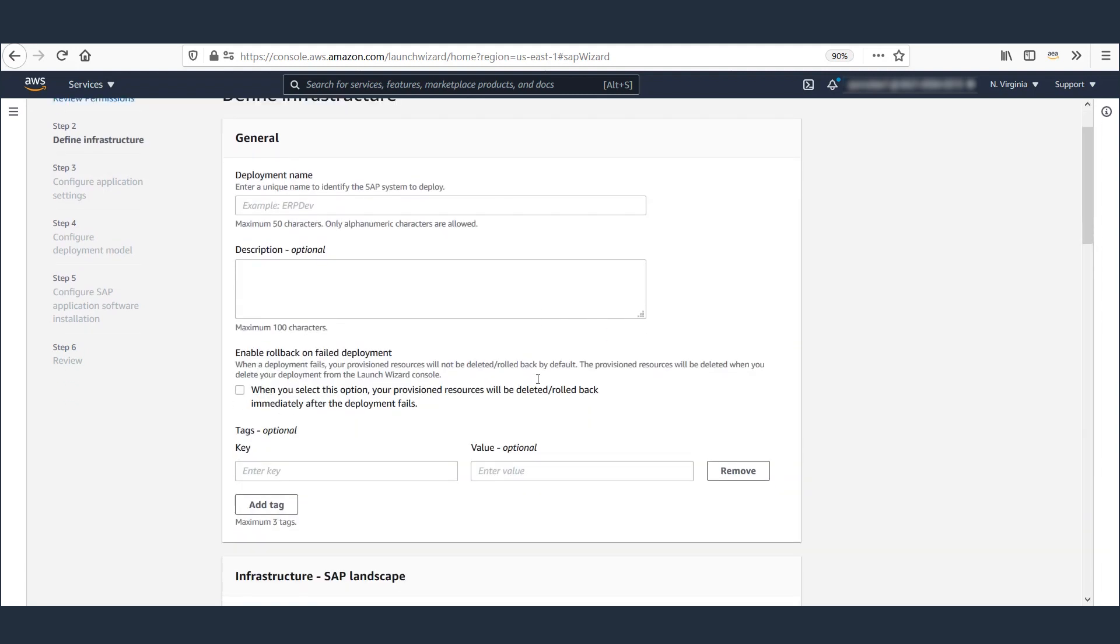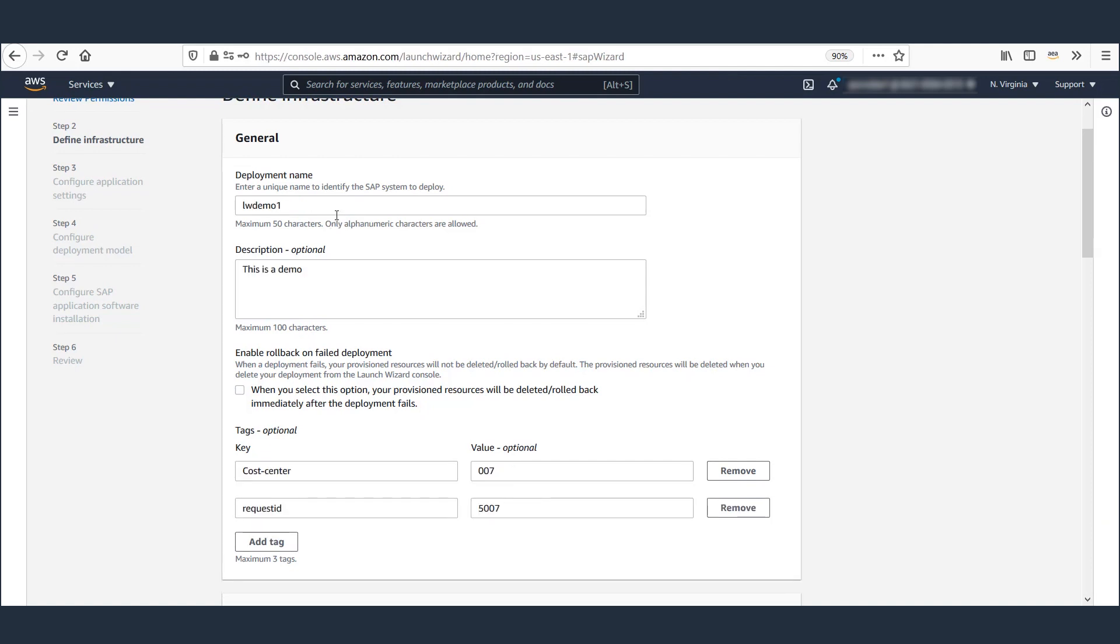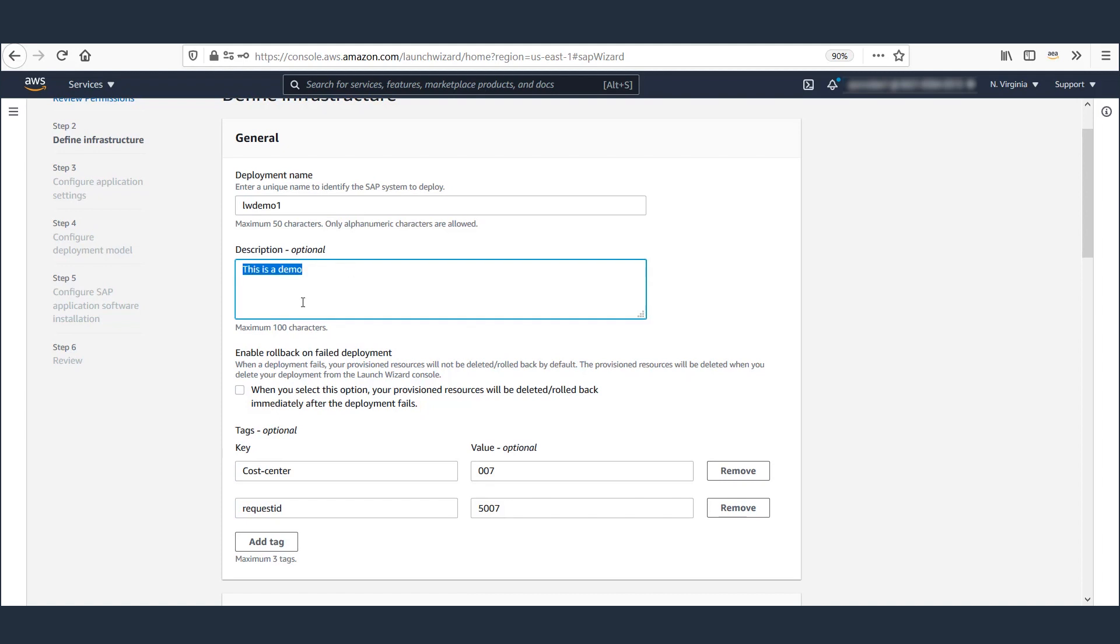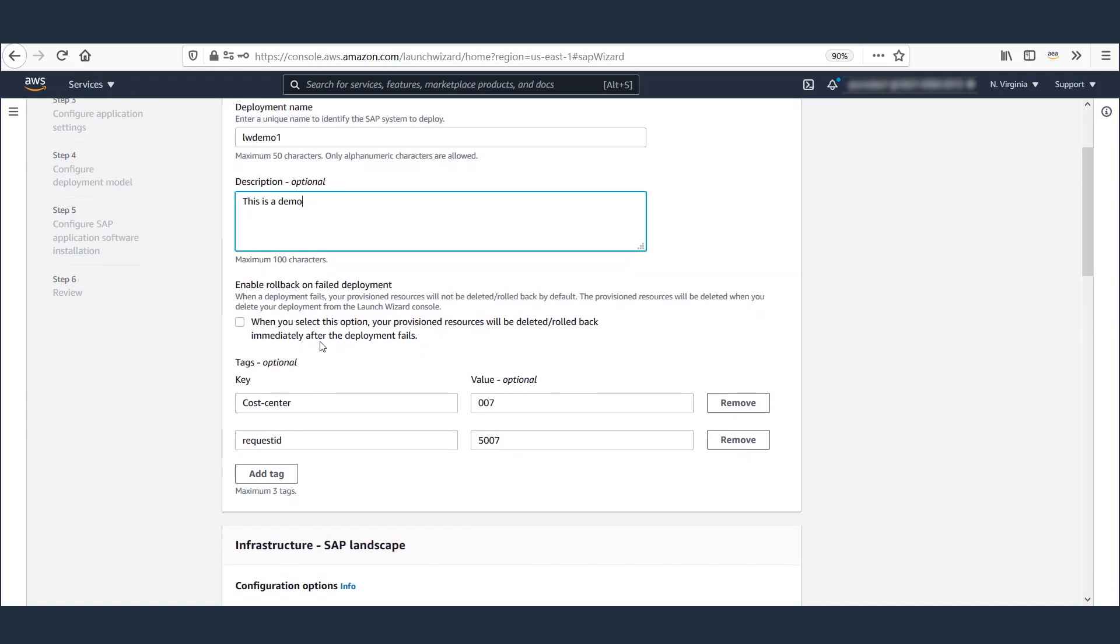To save time, I have already pre-populated all the fields in another session. So let's switch to that screen and review the parameters. I've named this deployment as Launch Wizard Demo 1. And optionally, you can provide description and any number of tags that you need, such as cost center information.